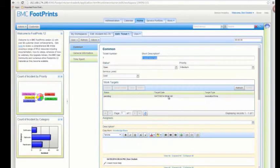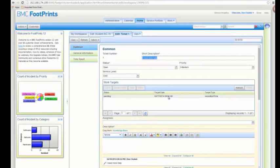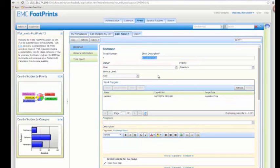Those are the basics for getting started with configuring service level management. There were a lot fewer steps if you used the ITSM business process template. But now you should have the tools to configure any type of target you want for service level agreements, operational level agreements, etc. It's going to find a match and give you the ability to have multiple work targets at the same time based on different criteria and different fields. All the examples given were based on one field, but it could be a combination of priority, service level, category, or any fields — you just have to make sure they're in common on both the service level target record and the ticket or incident record. Thank you and have a good day.